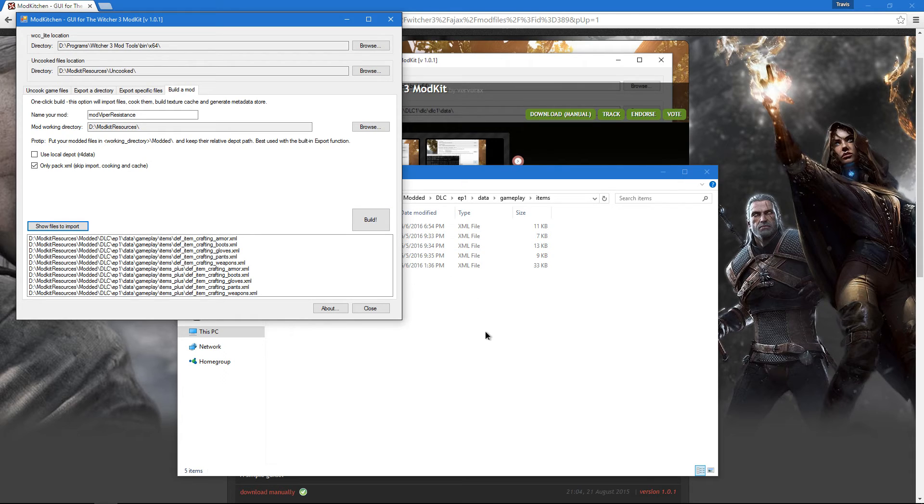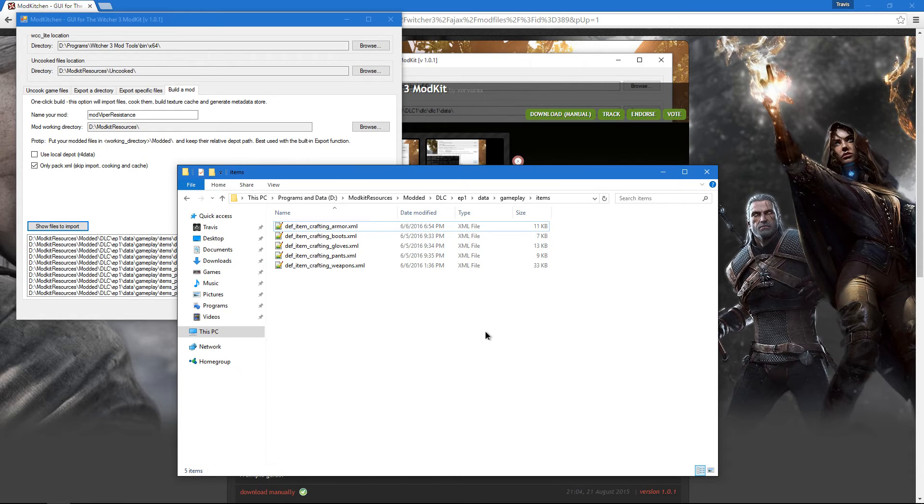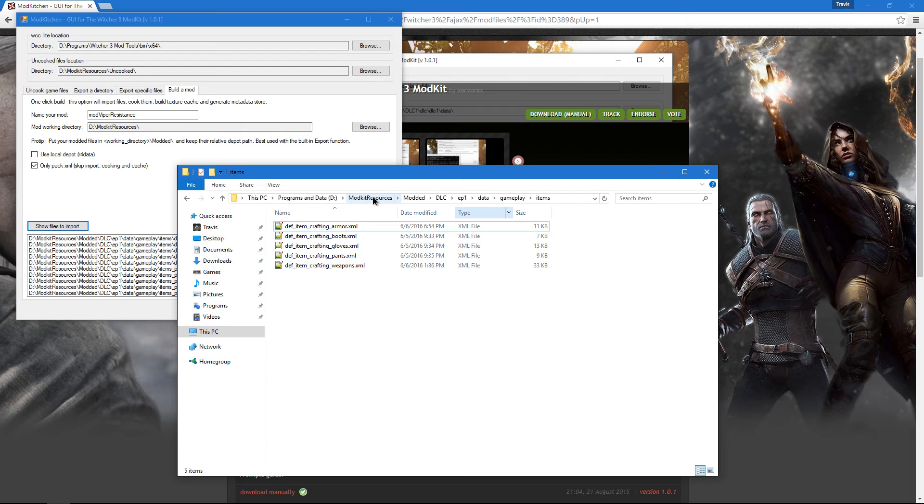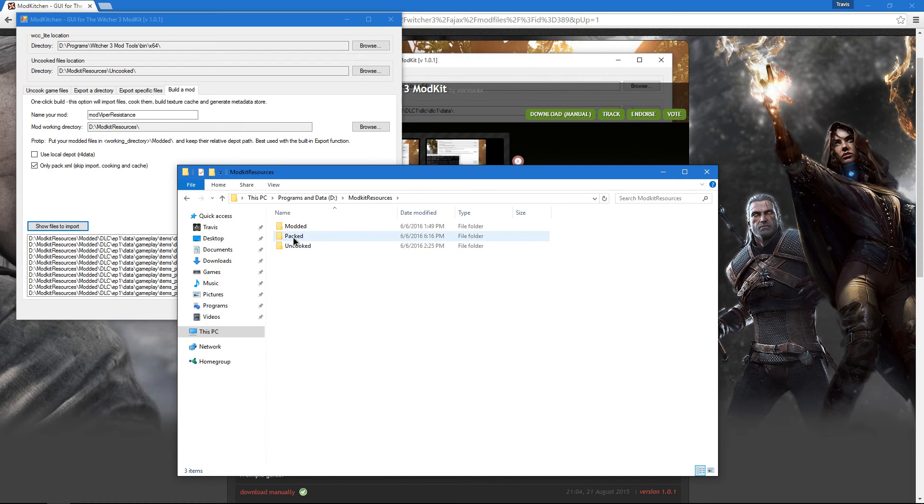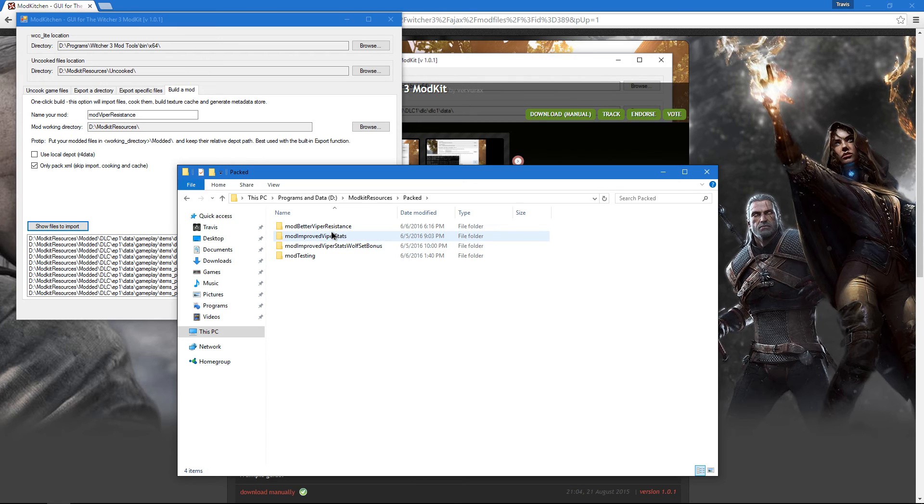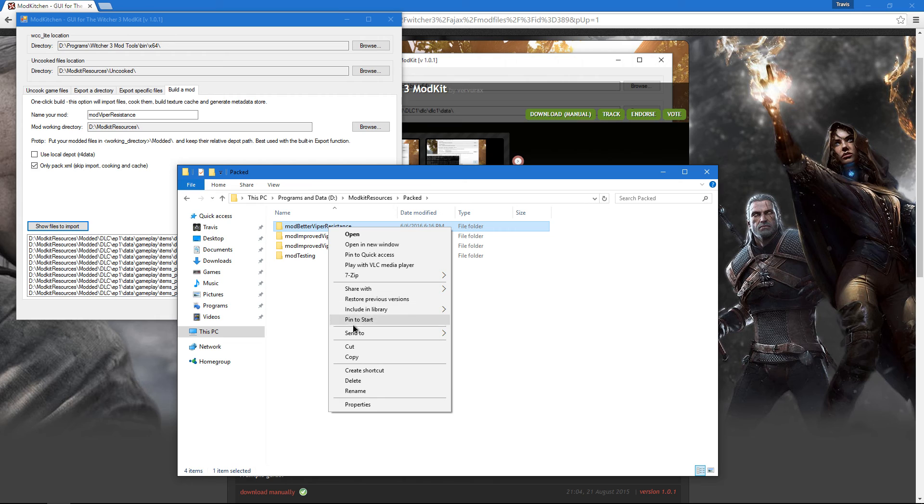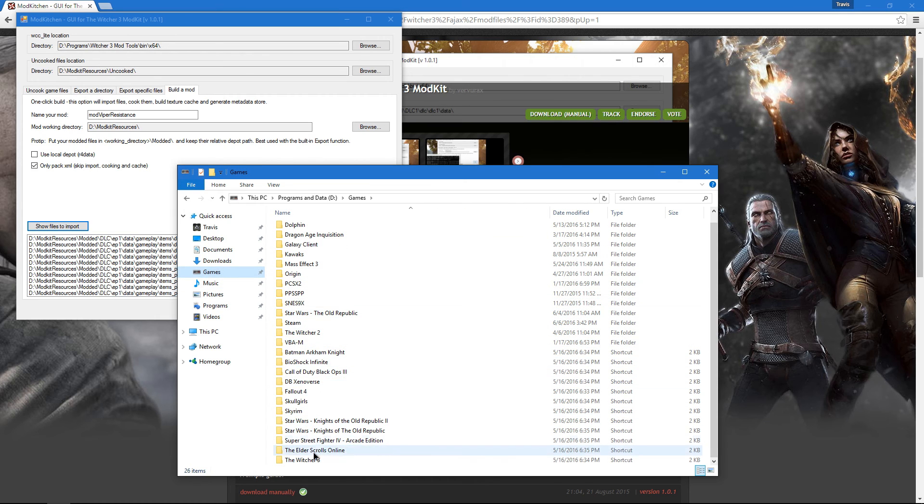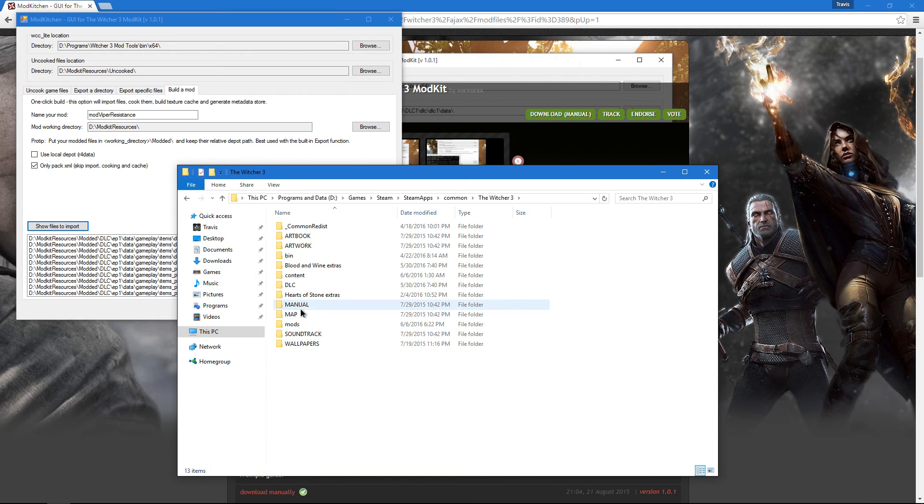It's going to pop up WCC Lite in a command prompt, and it's going to build the mod for us. After that's complete, and it will take a little bit of time or a lot of time depending on how big your mod is, we're going to go back to Mod Kit Resources and go into Packed. We're going to find our mod we just created, which is Mod Better Viper Resistance, and we're going to copy it. We're going to copy it and paste it inside of our Mods folder inside of The Witcher 3.